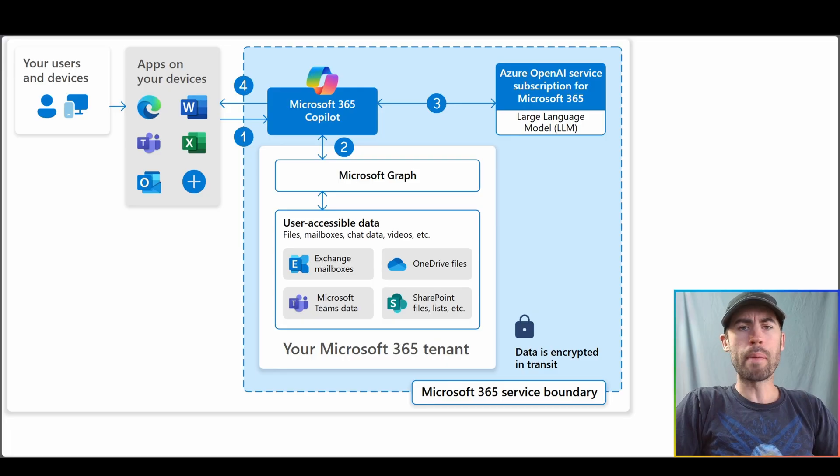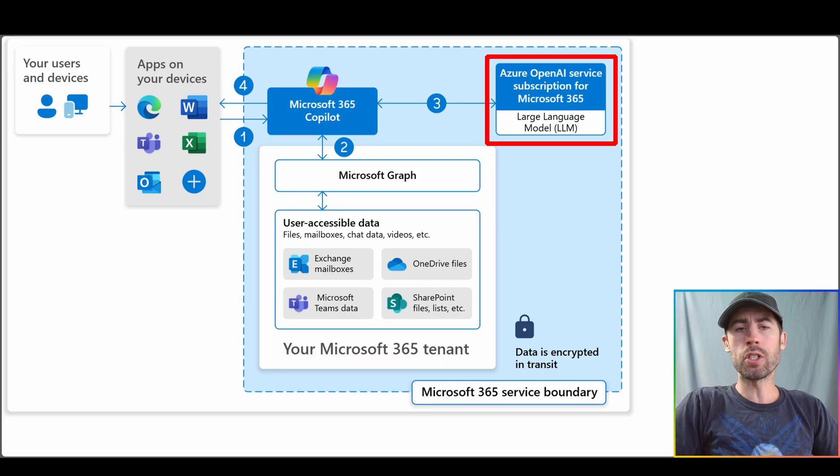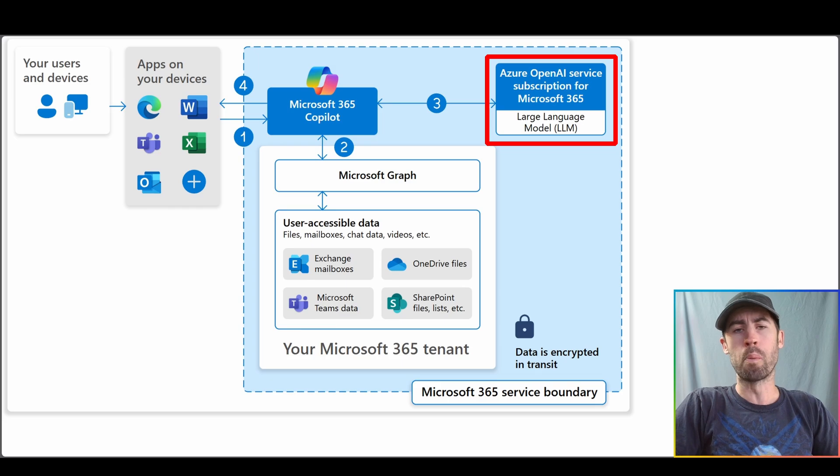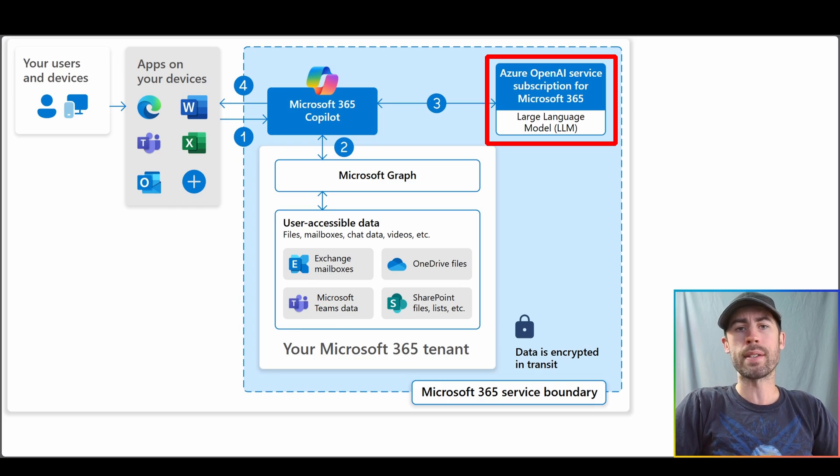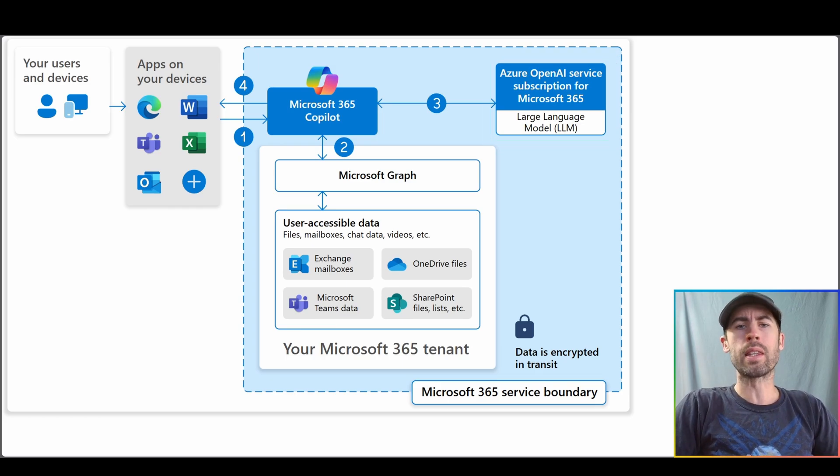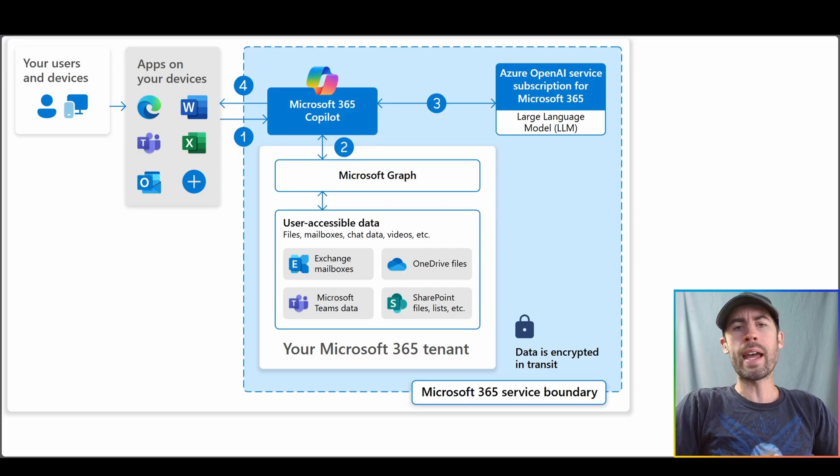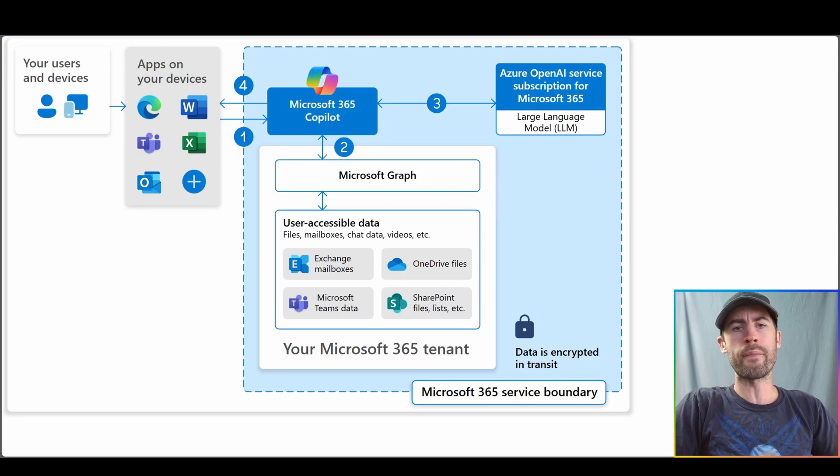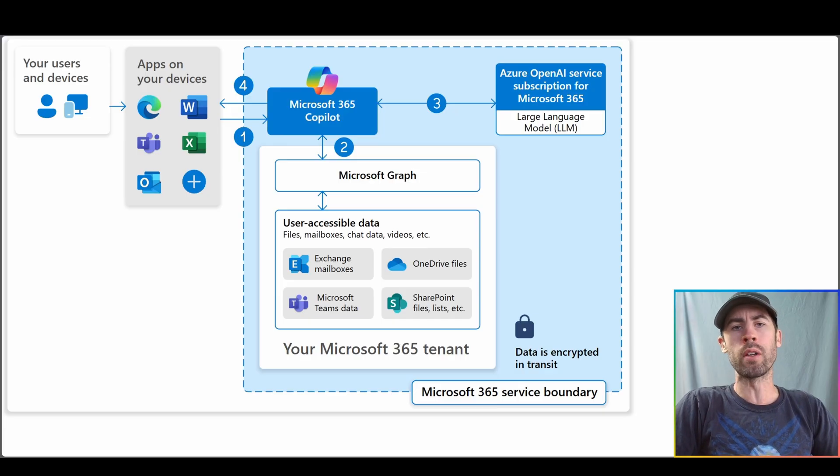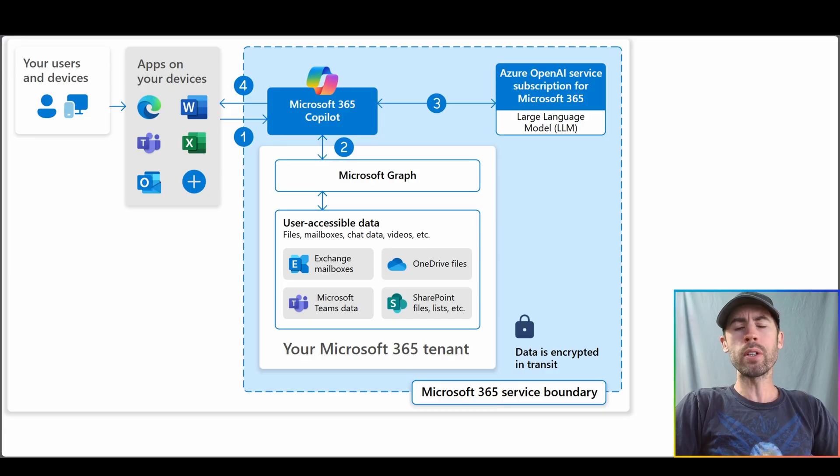Now once that meta prompt is directly built, all of the information is sent over to the Azure OpenAI services, the large language models that we directly use in Copilot, and it's processed. I like to think of the Azure OpenAI services like the brain of the operation. It's that AI that's looking and sifting through all of that rich information and combining all of it into an appropriate response for us.